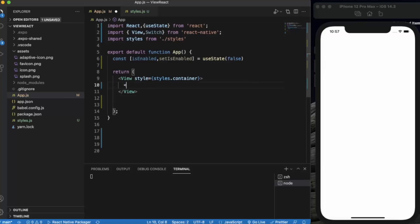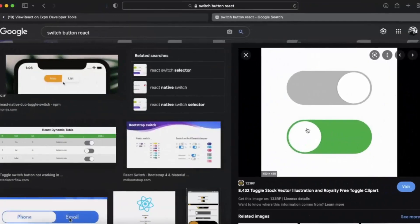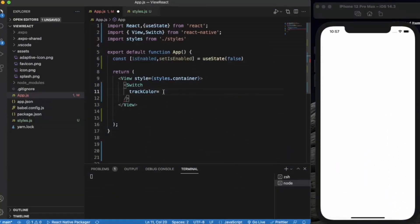Now let us use the Switch — it's a self-closing component and it has multiple props. Let's go through them one by one. The first one is `trackColor`. The track color is the color of the track — the gray one and the green one you can see in the image. You can provide two values for the track color: the first one is for the false condition and the second one is for true.